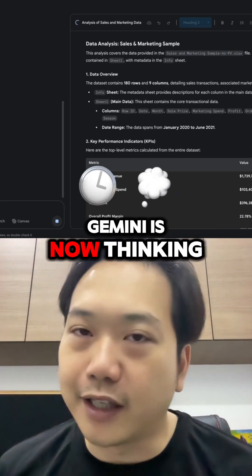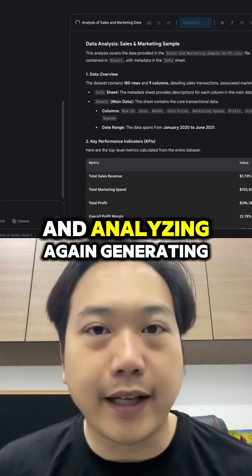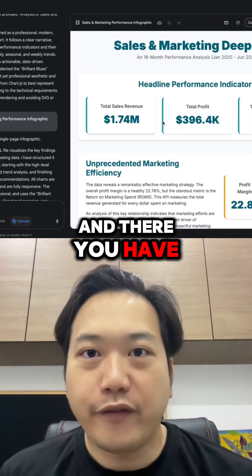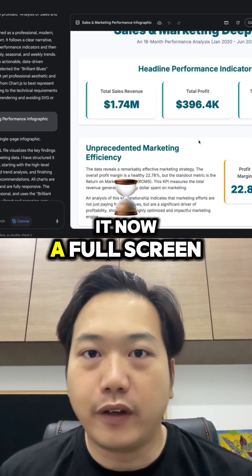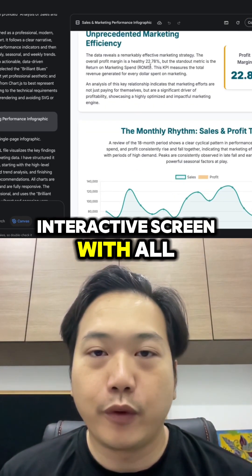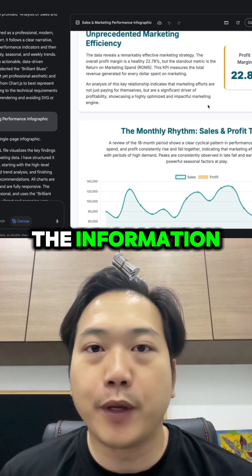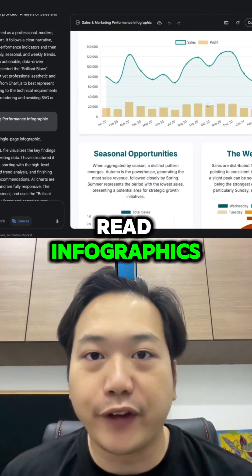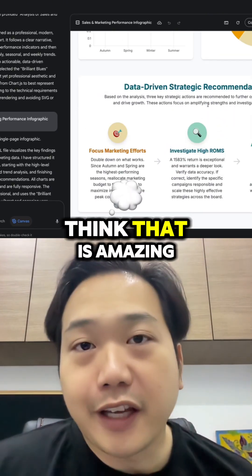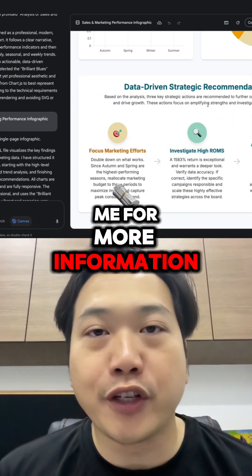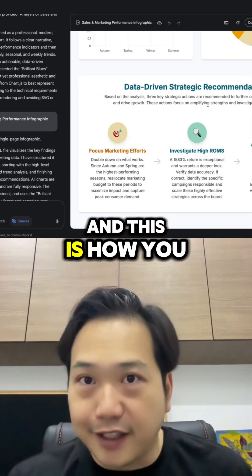Gemini is now thinking and analyzing again, generating the code. And there you have it — a full screen interactive display with all the information in easy-to-read infographics. Don't forget to follow me for more information like this.